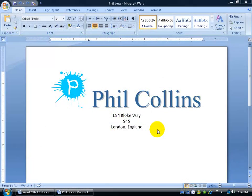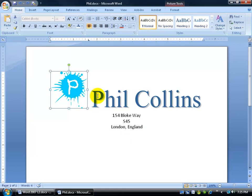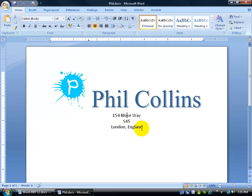New to Microsoft Word 2007 are what are called building blocks. They're a combination of graphics and/or text that you select and save as a block of information to be inserted later into other documents. For example, here you can see a building block that includes a clip art letter P, the word art Phil Collins, and some text.